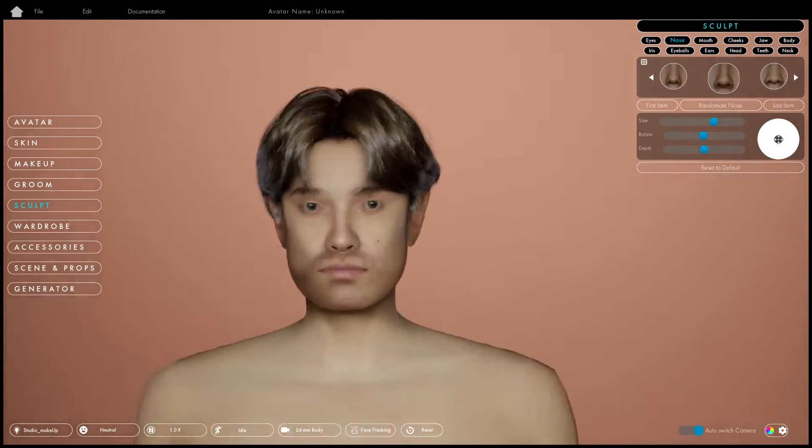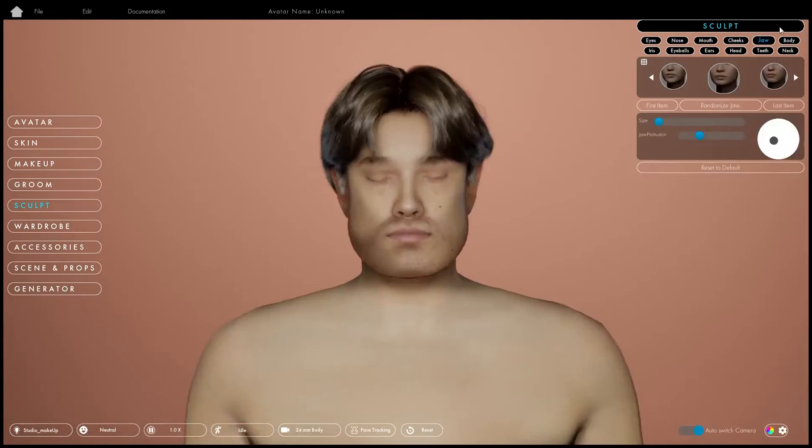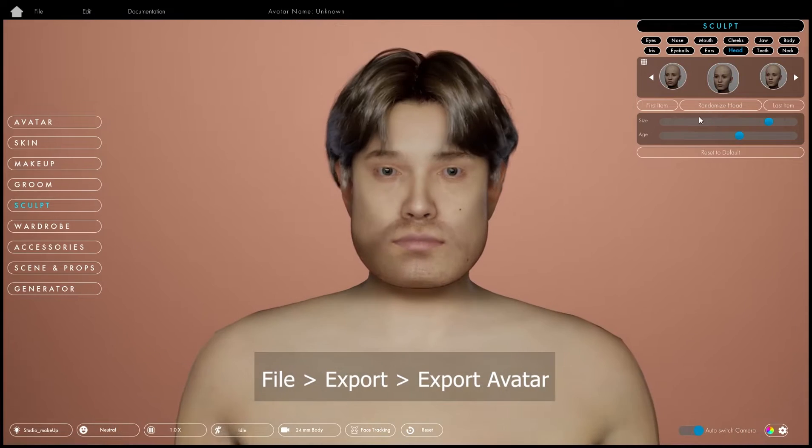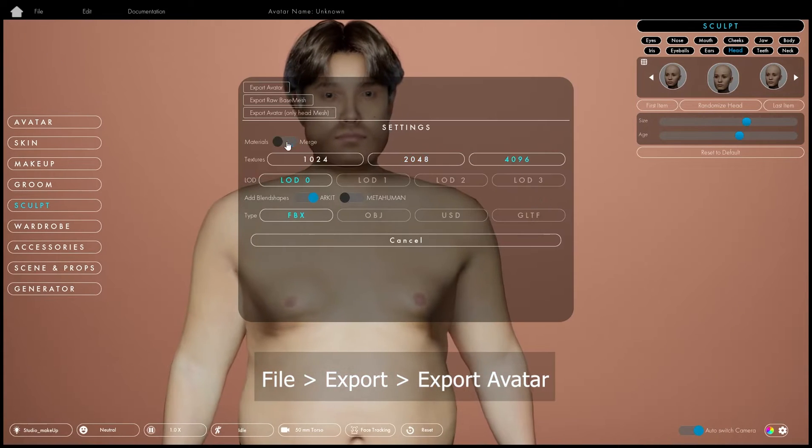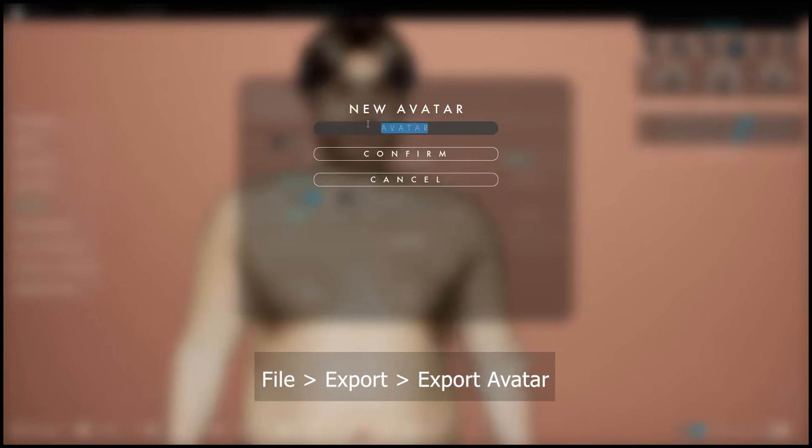I had a lot of fun making my character, I had to speed it up for you. Now I'm exporting it so I can take it into Marvelous Designer.